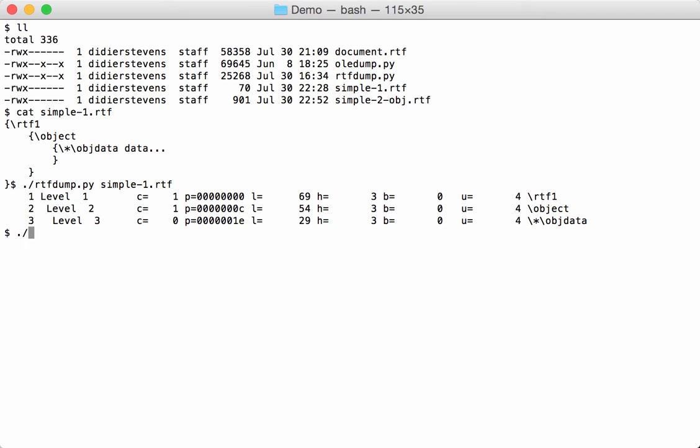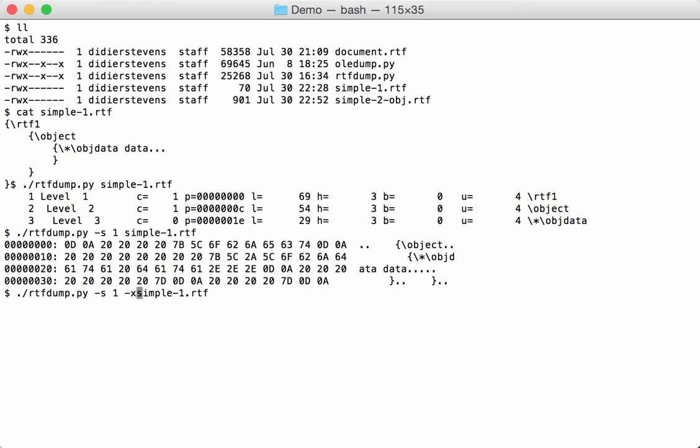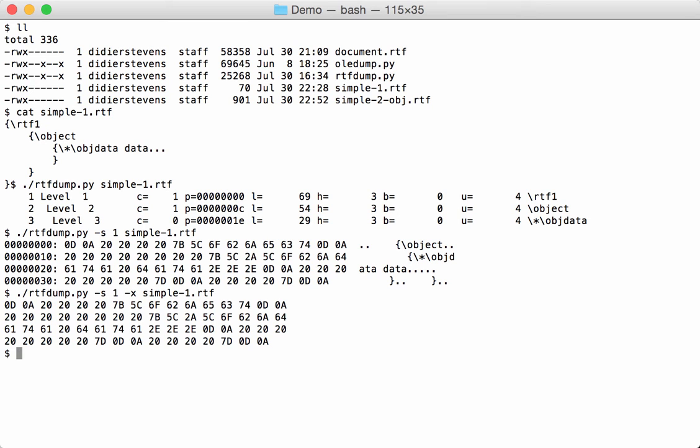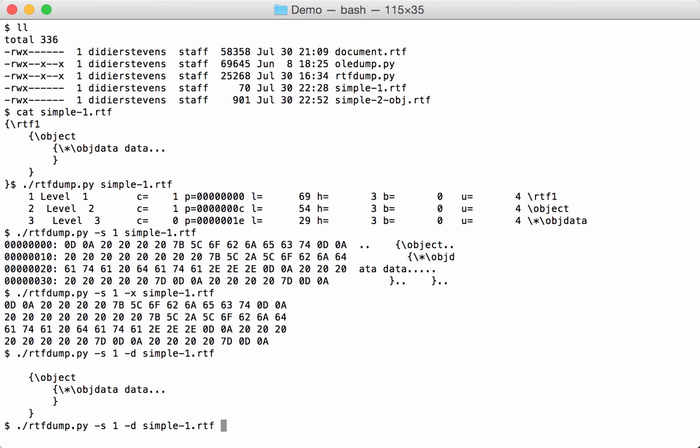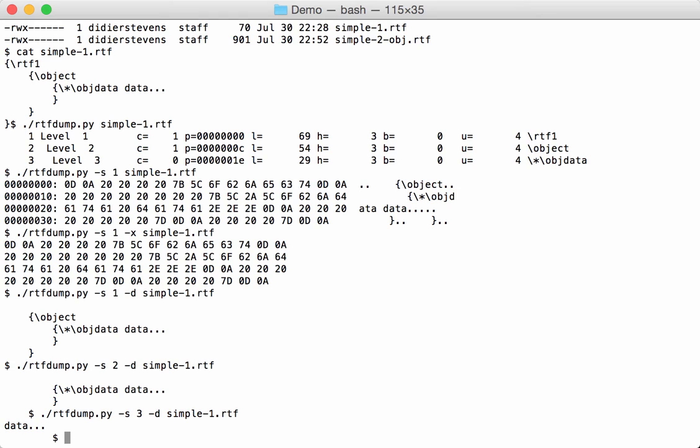Now like in my other dump tools, you can select like this. We select the first string of this simple RTF file, and then we have a hex ASCII dump of what we selected. You can also do a hex dump, or just a raw dump like this. If we select the second one, we have this. And if we select the third string, then we have the data.